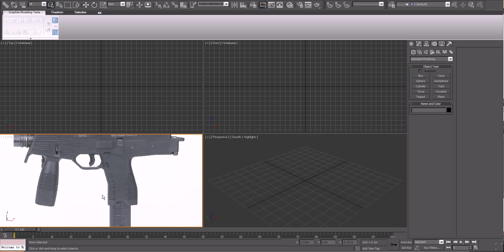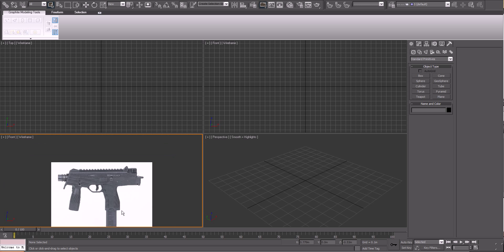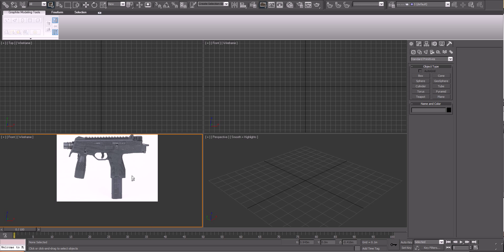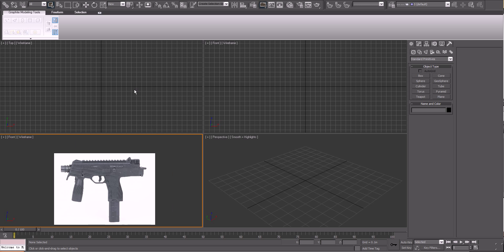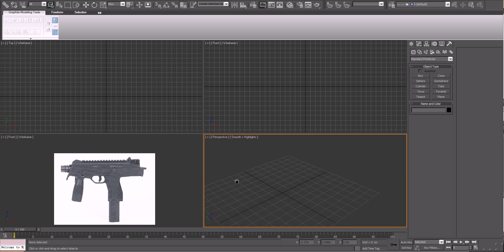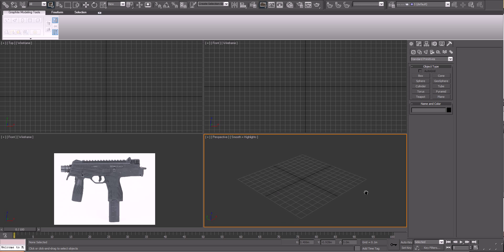Then you can press G to get rid of the grid and it's there. That means you can have the reference image over here and you don't have anything extra in the perspective view — you don't actually have anything physical in there.